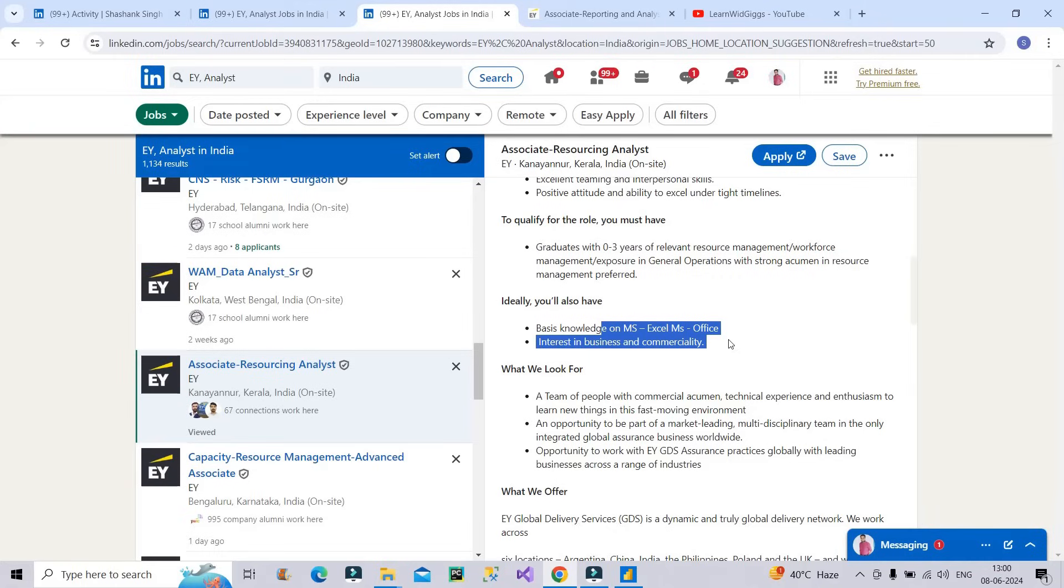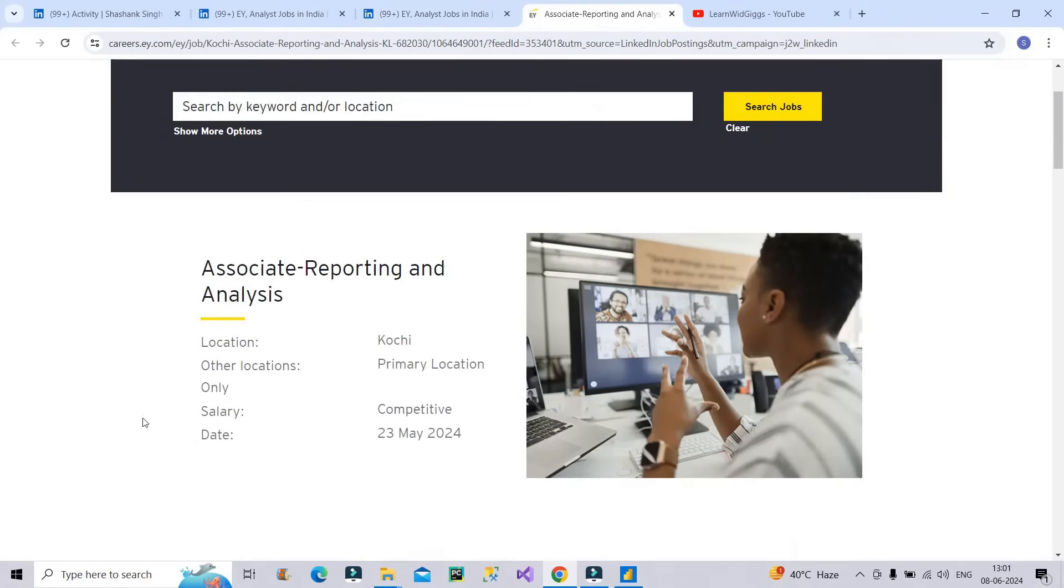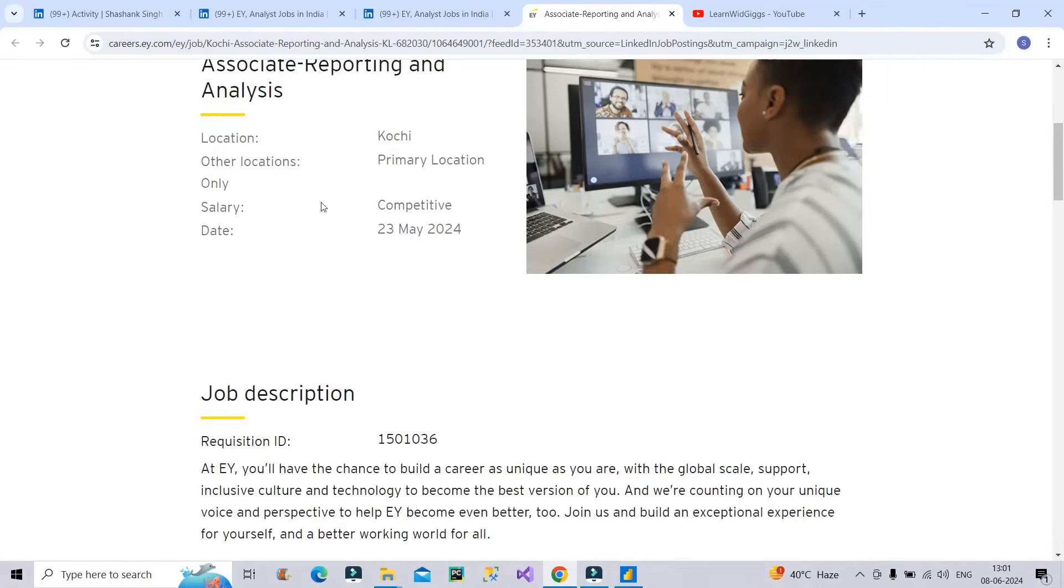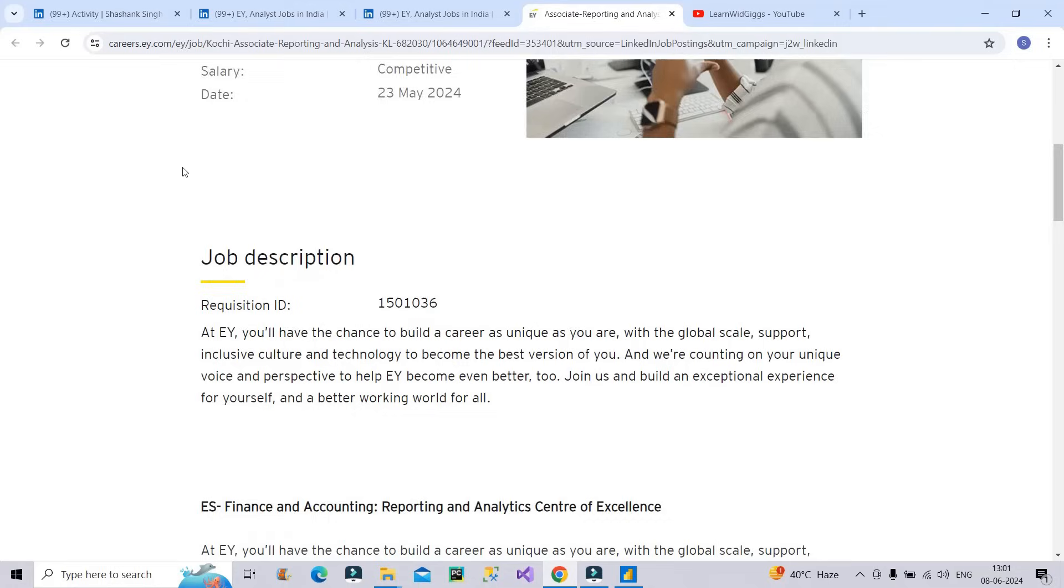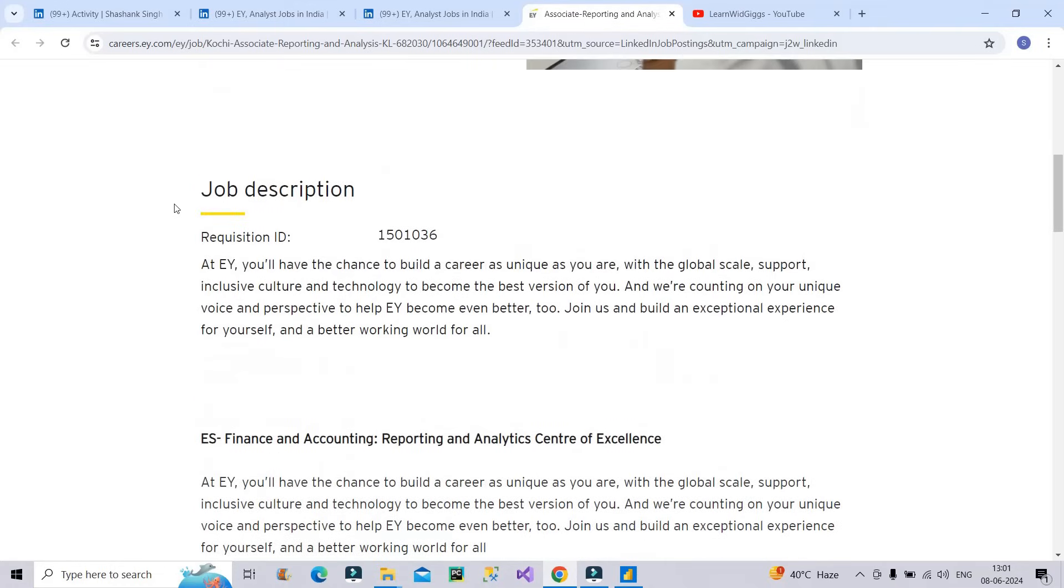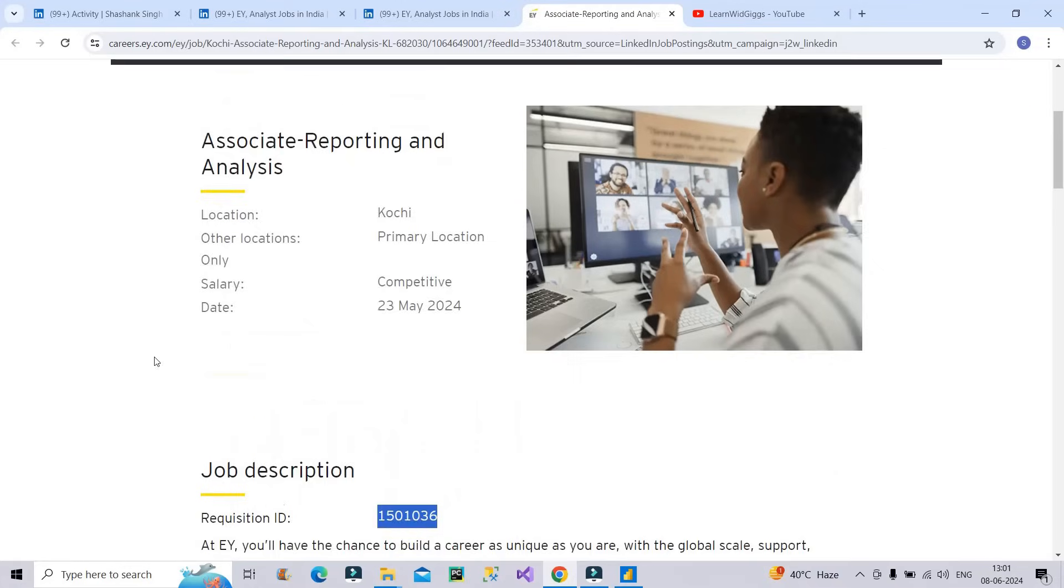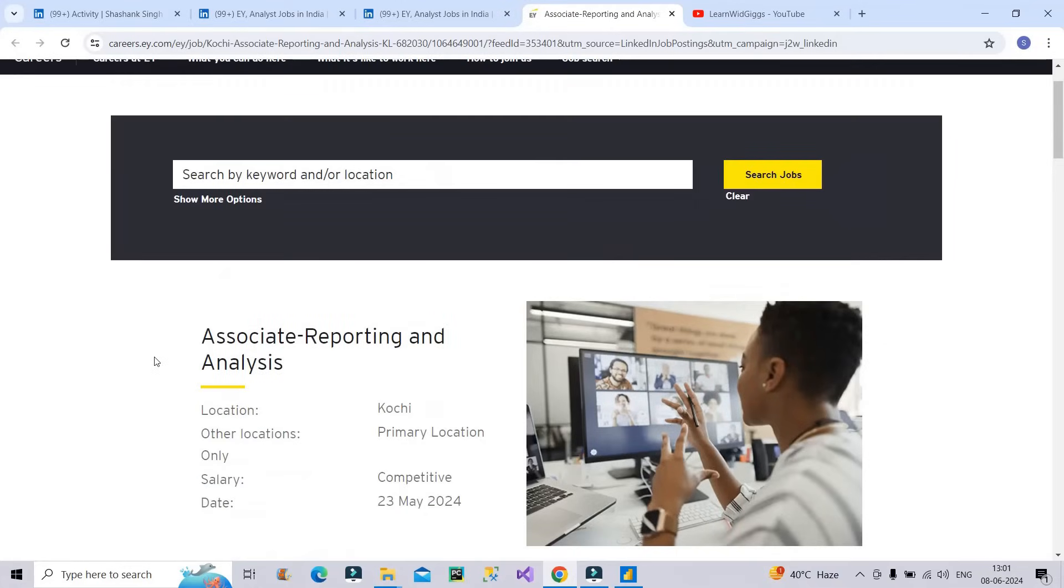Now the next step is how you have to apply. So again, if you have to apply what you have to do, you have to just click on this apply button and it will take you to this particular website. And basically EY career portal it is and it will tell you all the details of that particular vacancy. Now you have to grab this particular requisition ID. This is basically the job ID and you have to ask for referral because you should know that referrals are the fastest way to get the interview call.